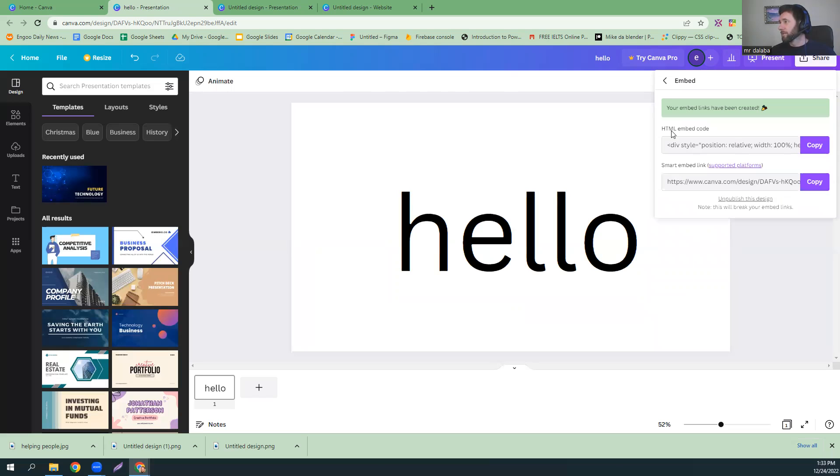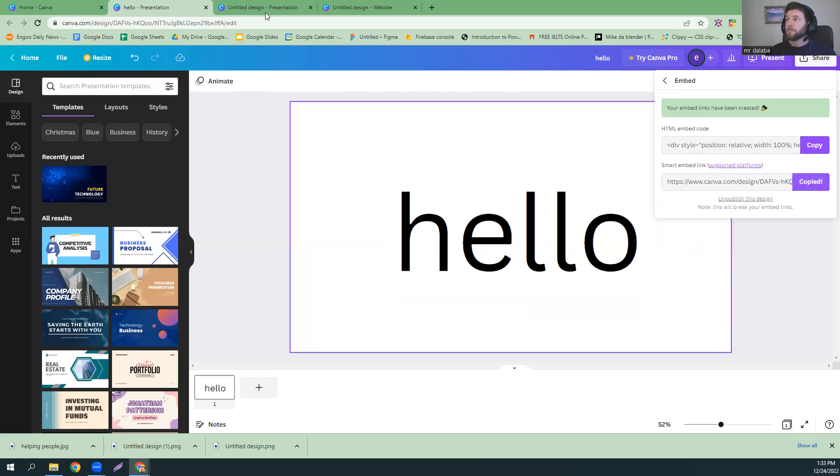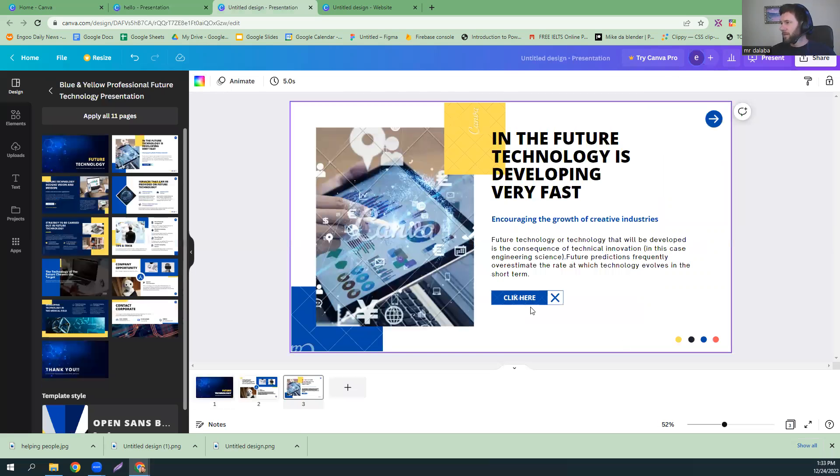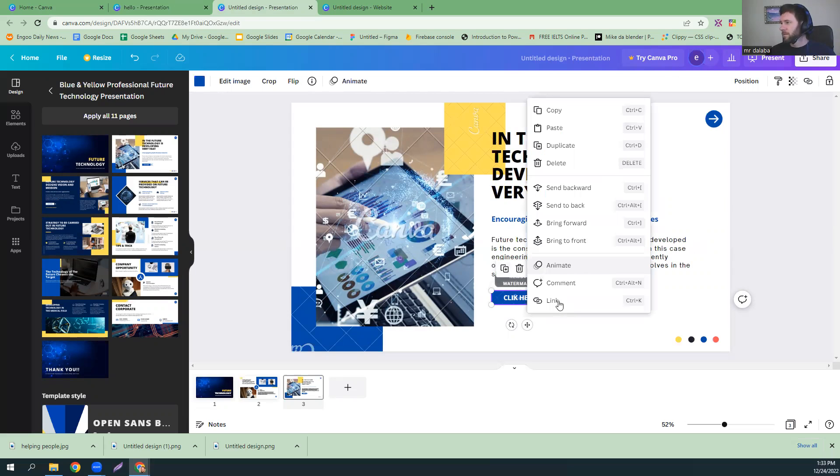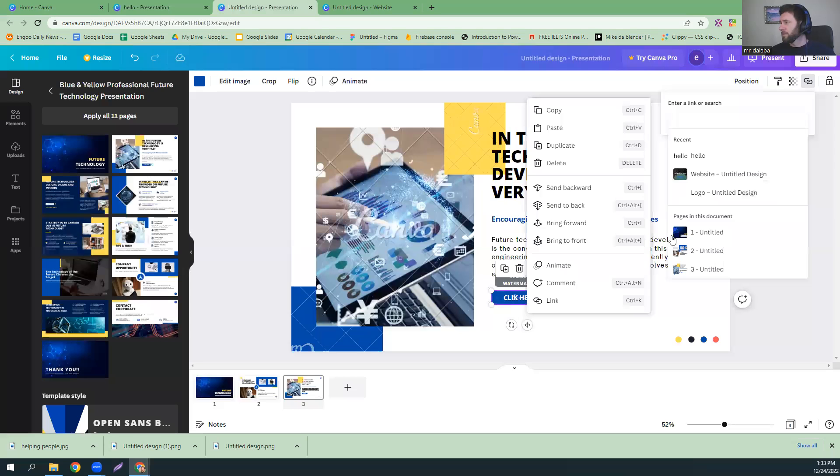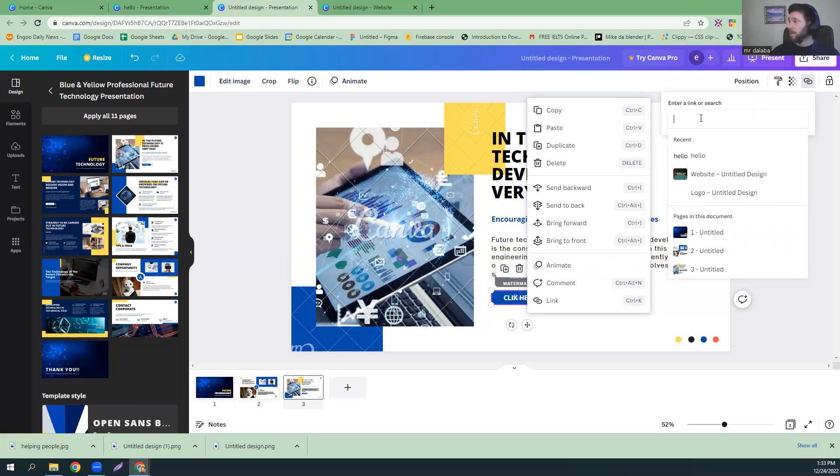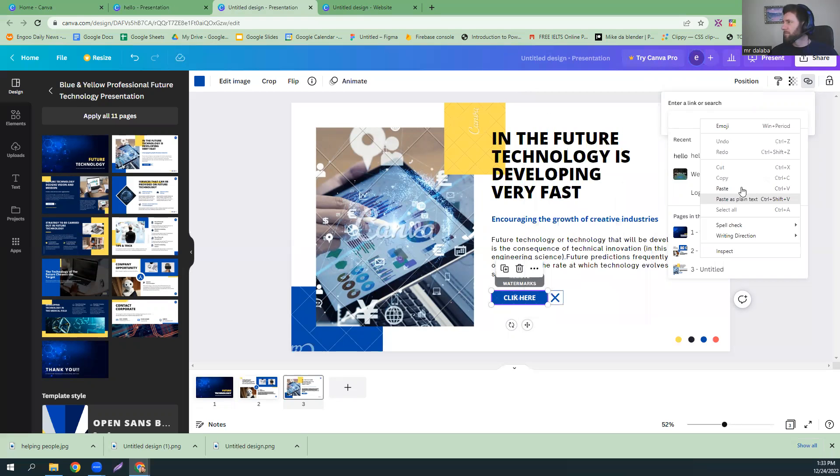And you can share this with HTML code or you can share it with another page. And we're going to do another page. And then we'll come into here. And we will add it not only to the button but also to the text. So, it doesn't matter if you click on the text or the button. And then paste.